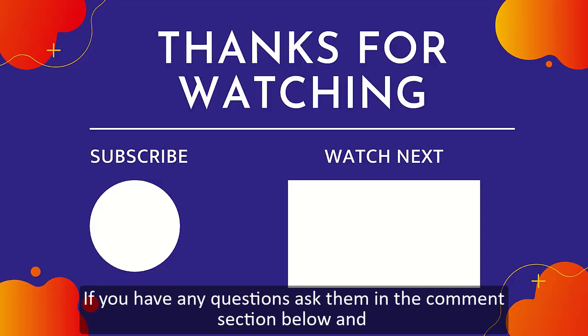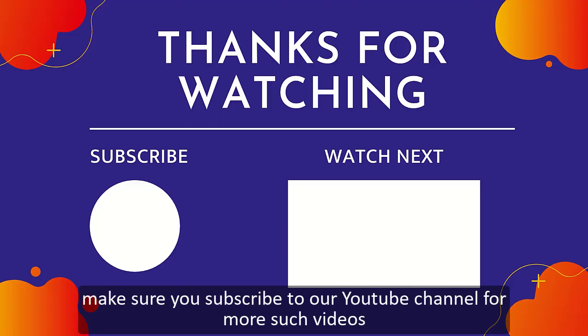If you have any questions, ask them in the comment section below and make sure you are subscribed to our YouTube channel for more such videos. Thank you.